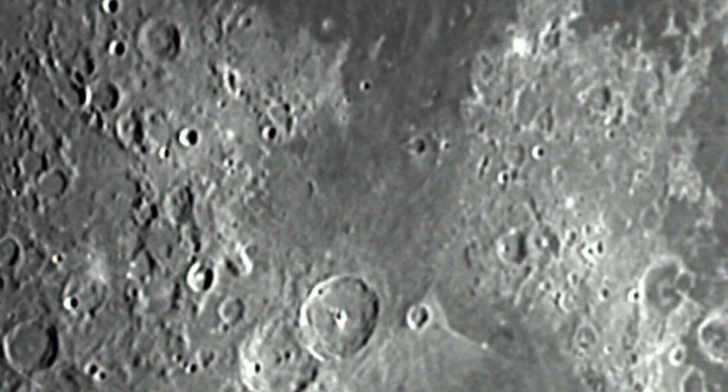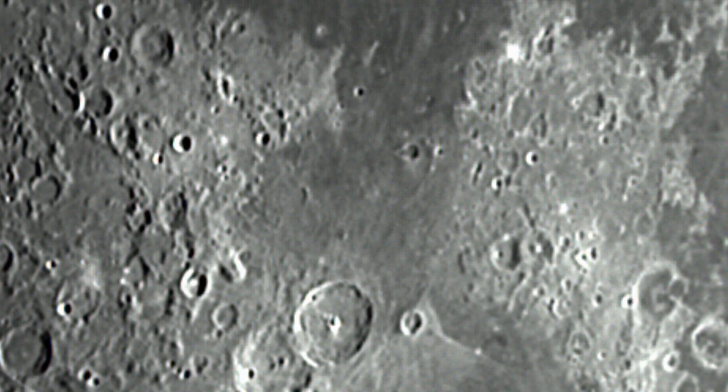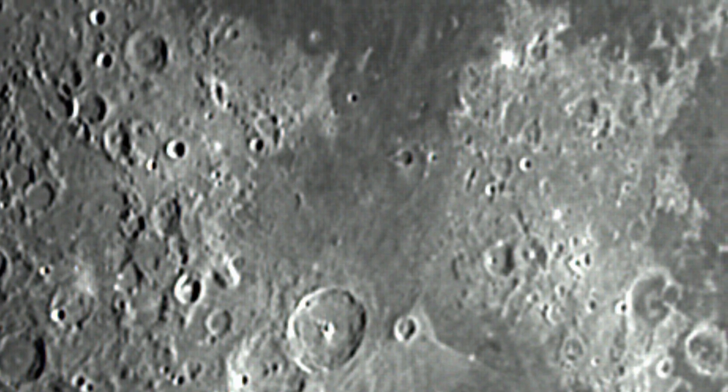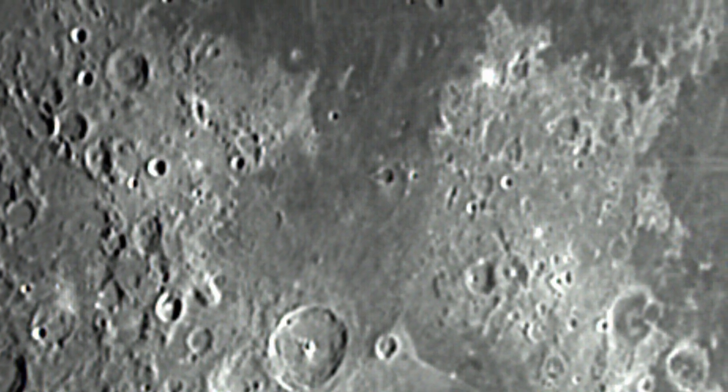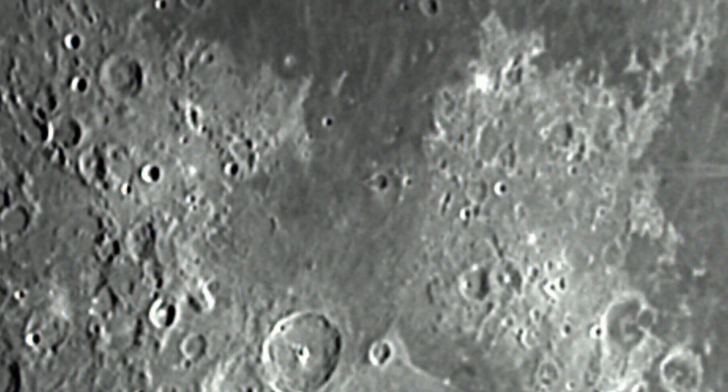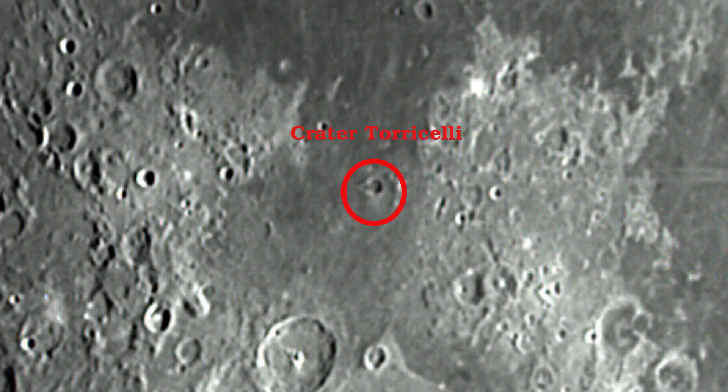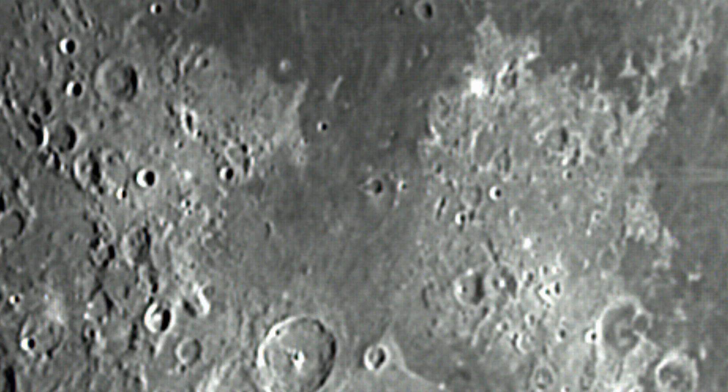Now head to the north and slightly east and observe the crater Torricelli, a double impact event most likely caused by a single meteor which must have bounced a bit, caused the small crater to be slightly off-center. As an aside, Evangelista Torricelli was Galileo's assistant.